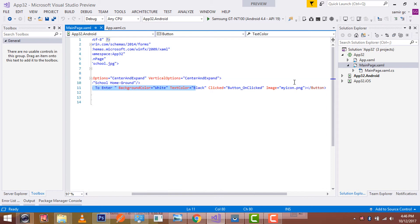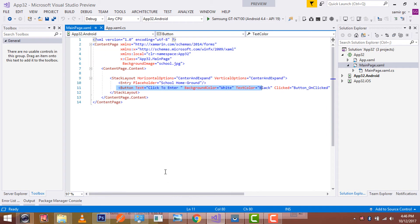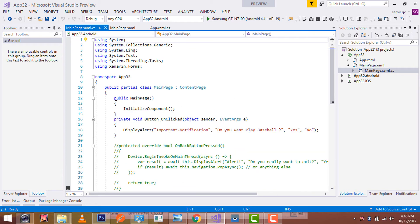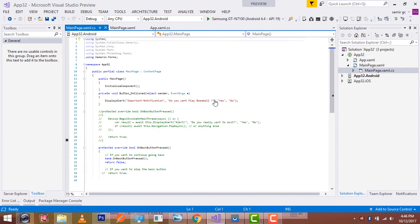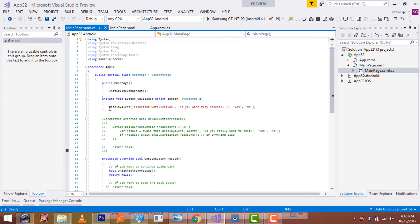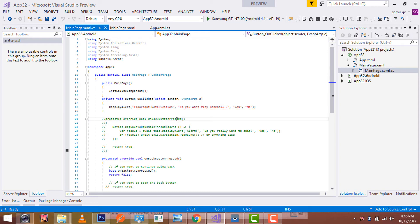These are my setup code that I used during that tutorial. This is my button event handler that I used to show my alert dialogs. Here I have used some display alert as important notification: Do you want to play baseball or not? For reference, you can take tutorial number 23.